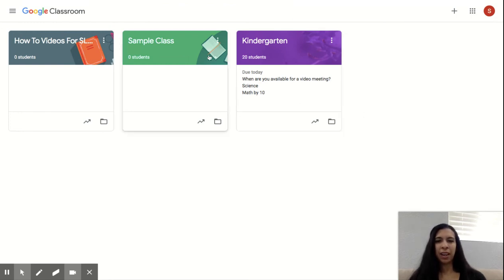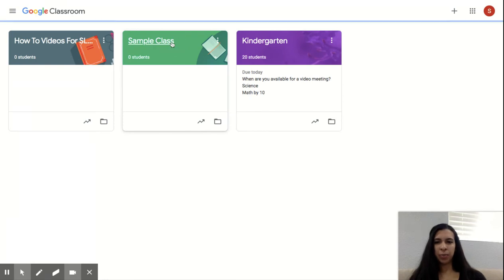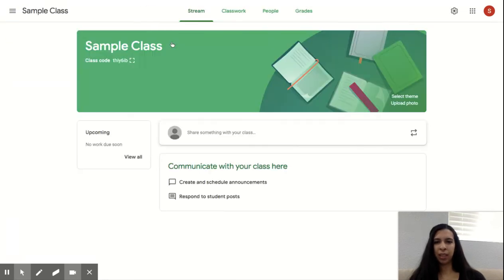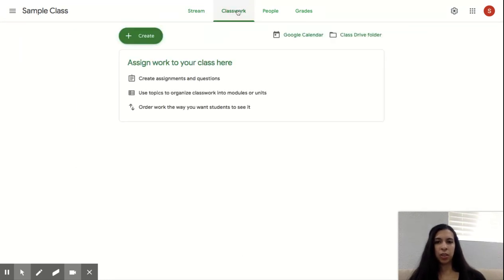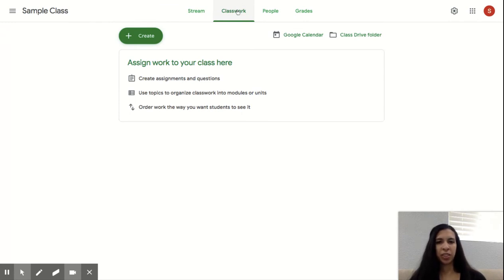Once you are in your Google Classroom, you will see here a live feed with the different things that are happening in your classroom. On this side here, you'll see your class work. Anything that your teacher assigns or wants you to know will be under there.